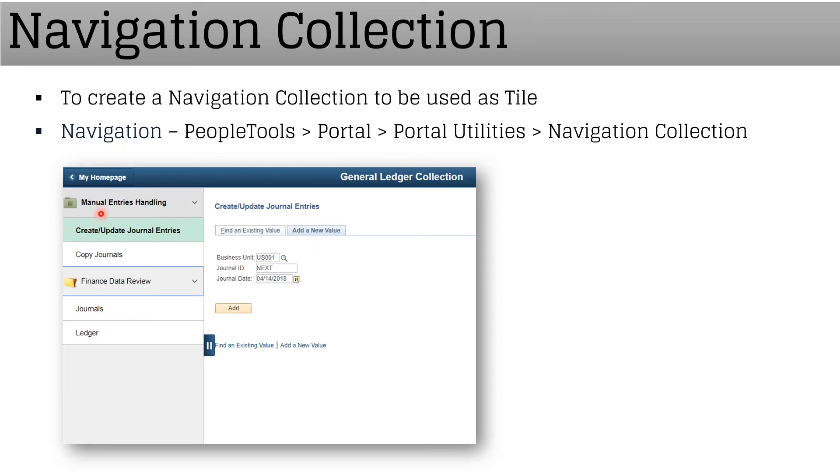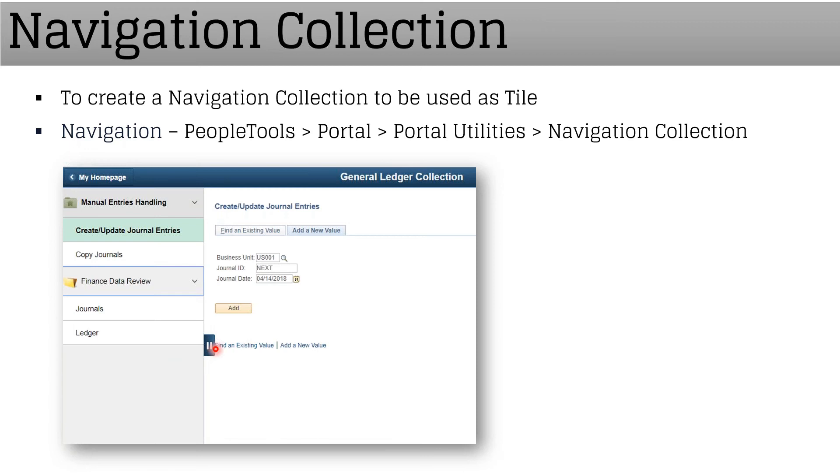We can have a number of folders with all the links we want for a particular purpose. And for creating this, you need not get into application designer; everything can be done from the front-end itself.